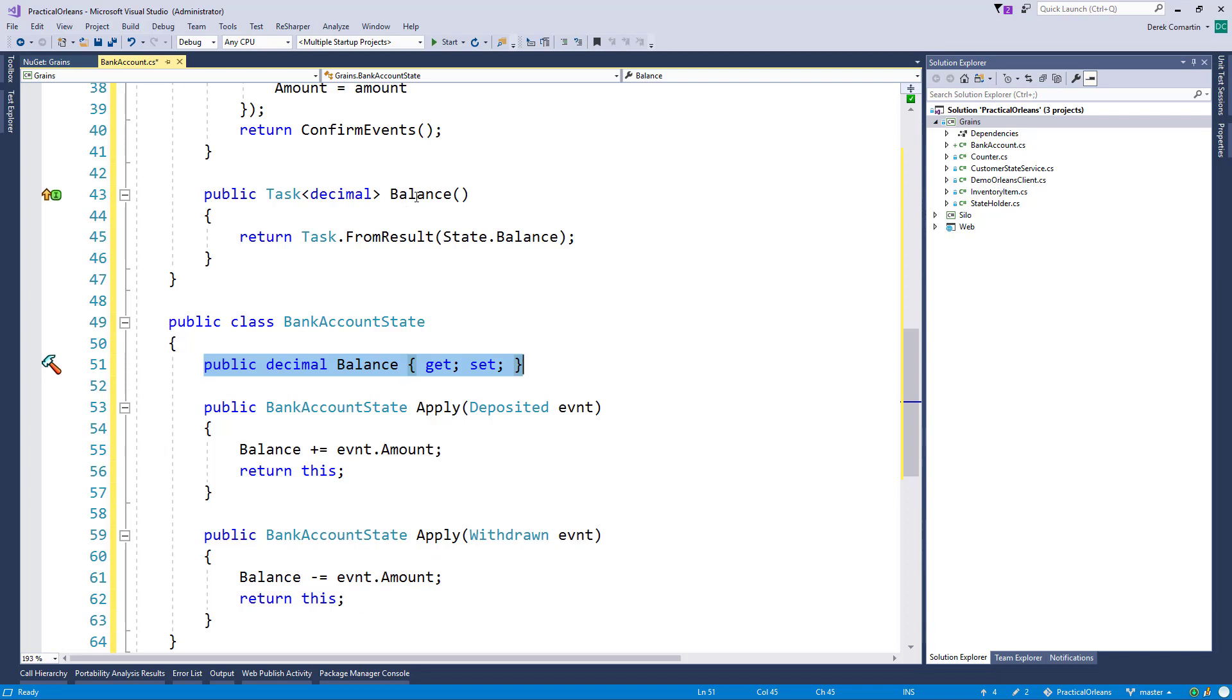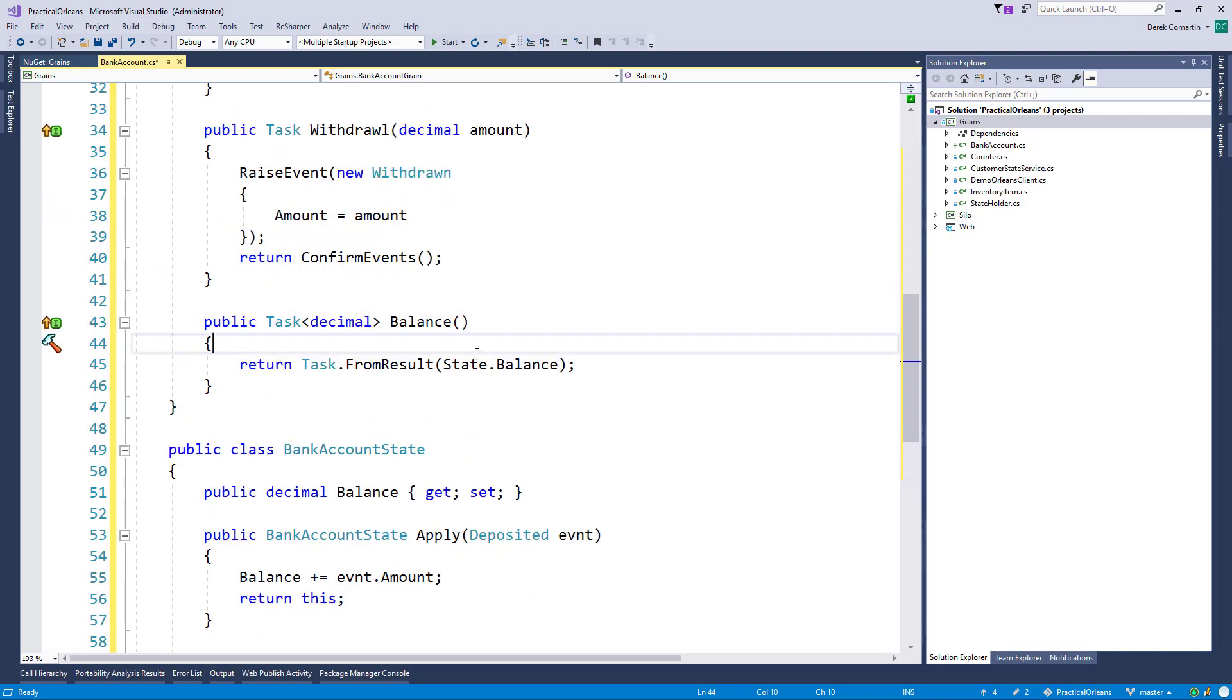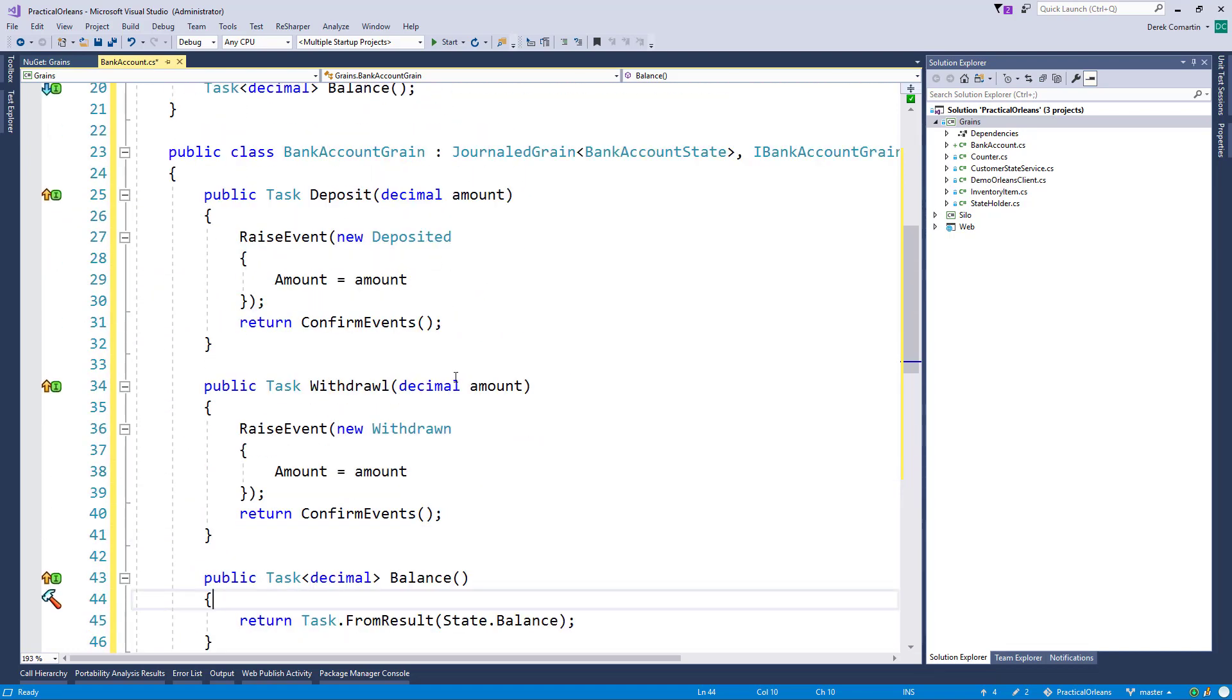And then as well here, our balance method from our grain is just returning our state.balance, which is, as of today, our current state. So that's a full-fledged implemented event source grain using the journaled grain.